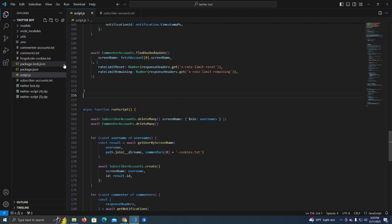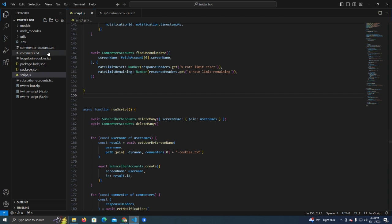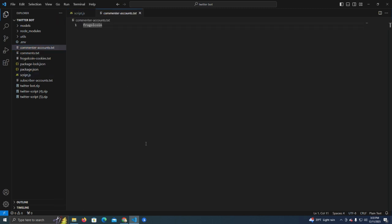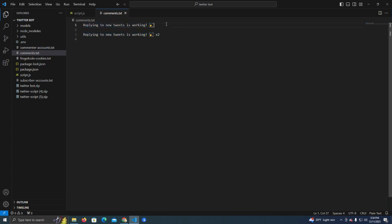This is the script and how it works: it will use cookies to command our Twitter account to do comments on new tweets. Here we have the commenter accounts — in this case it's one of my project usernames which I will use to test — and then we have the comments. I've added testing comments and we can add multiple comments so the bot will automatically pick a random one. It will not comment twice in a row with the same comment.